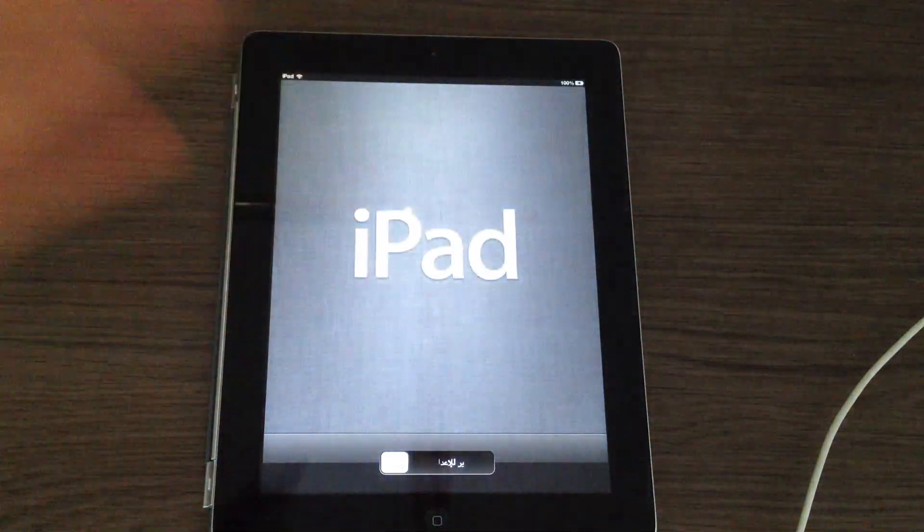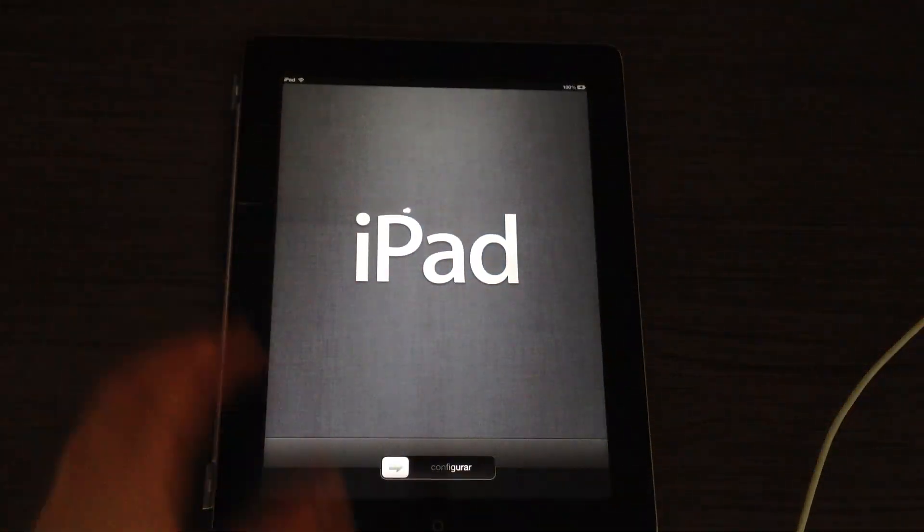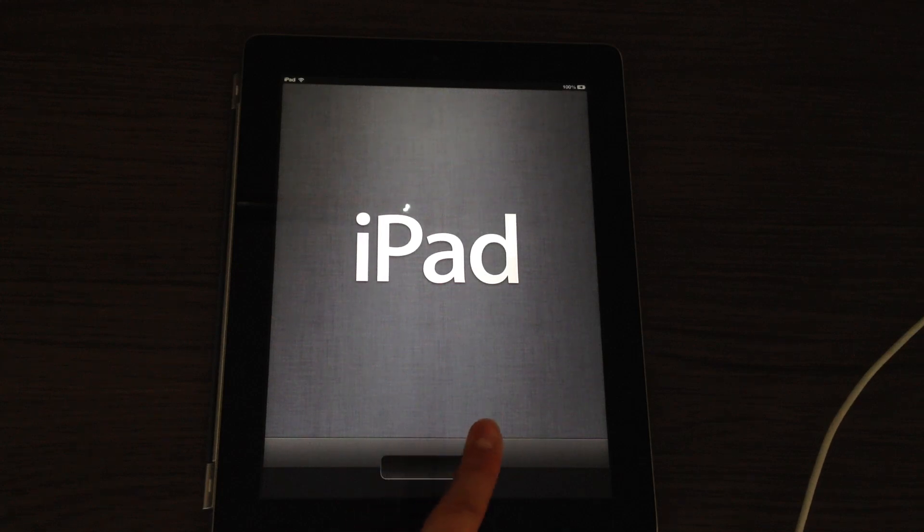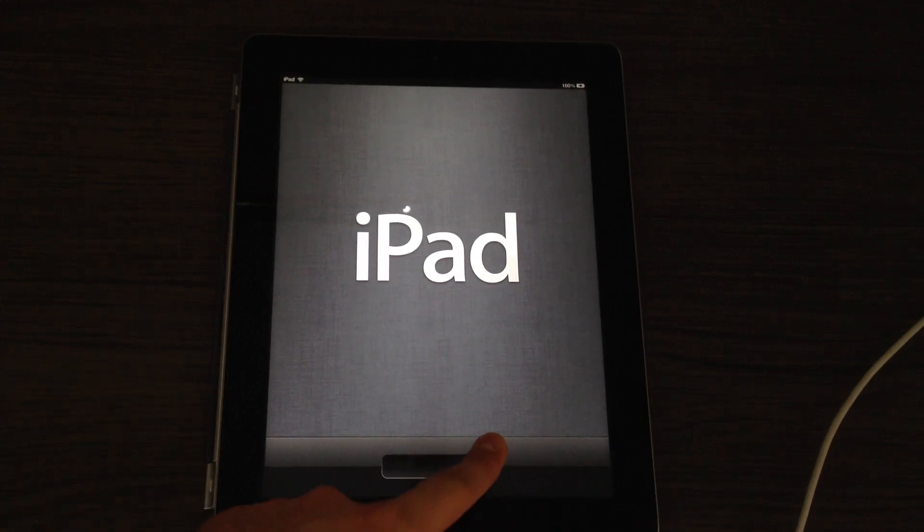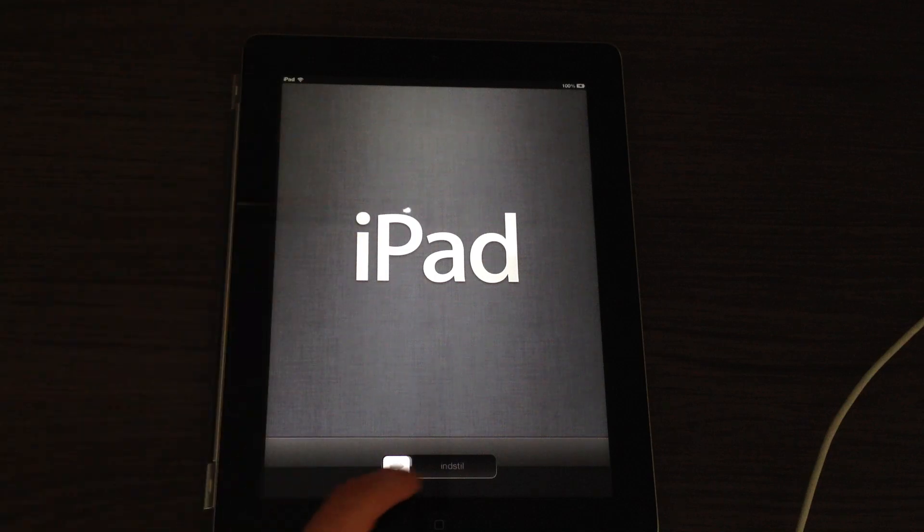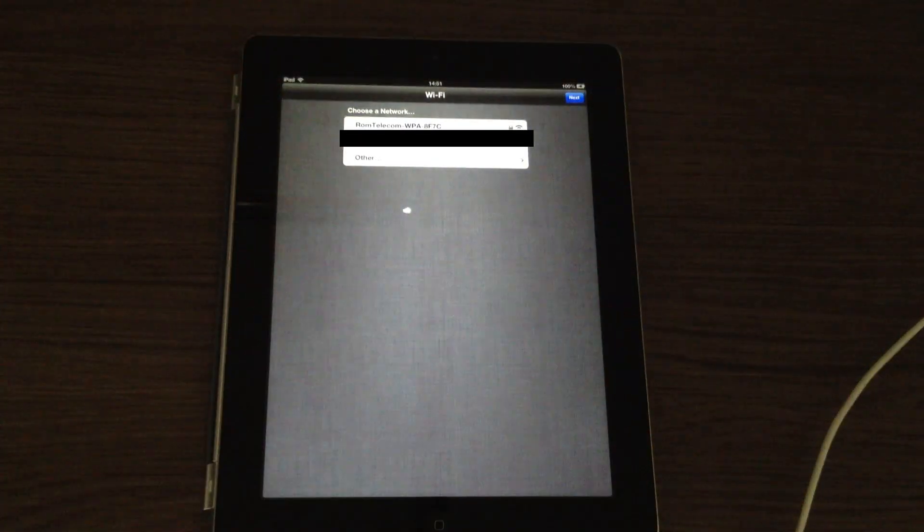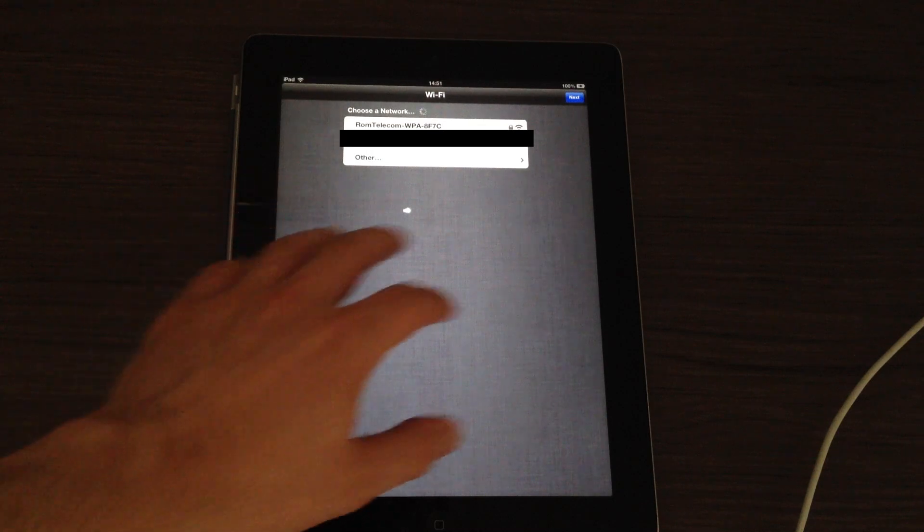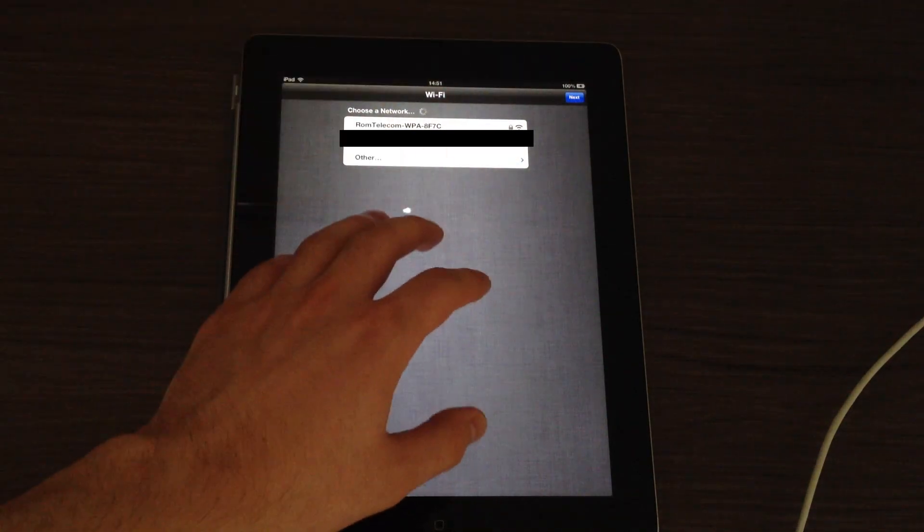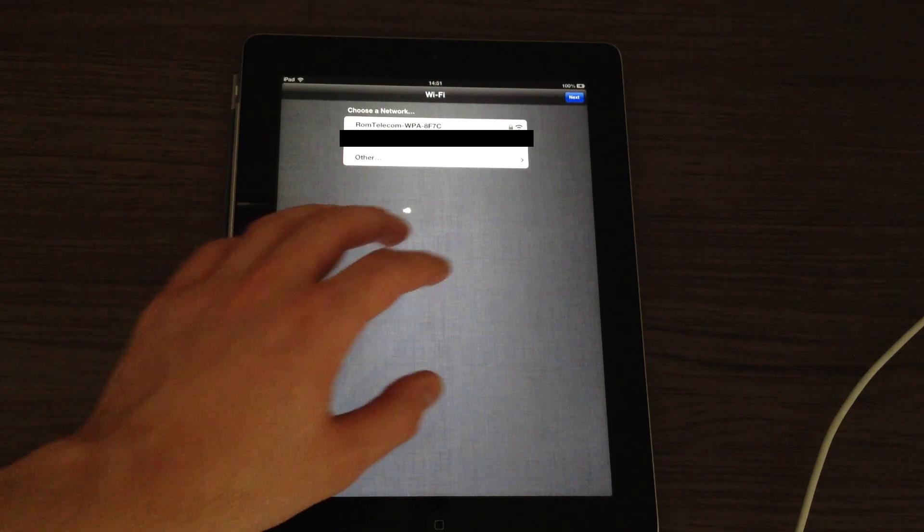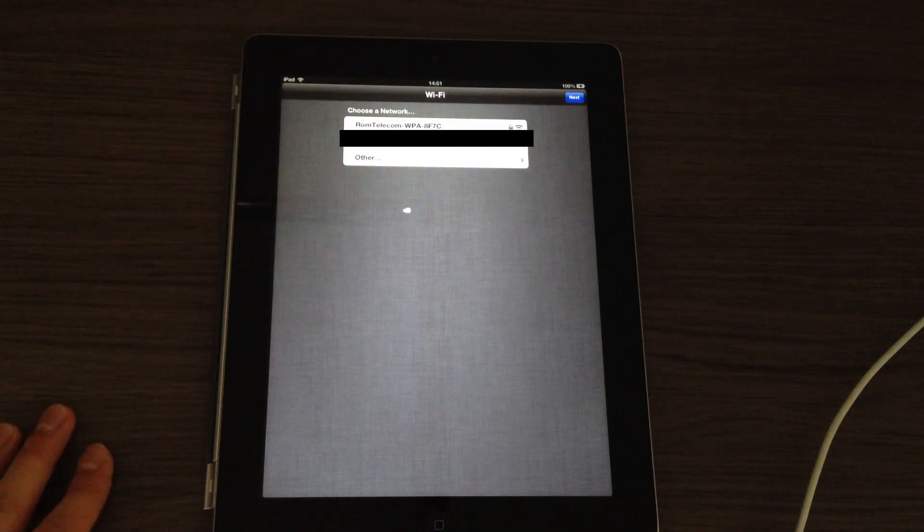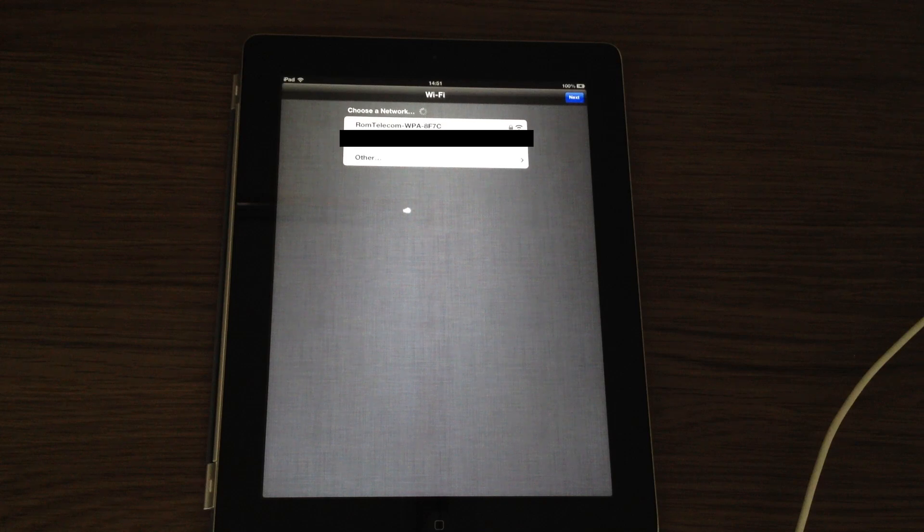And tada, the iPad is now running iOS 6 once again. So this was it, this was my tutorial on how to exit that annoying boot loop. Once again, this works on any iOS device: iPad, iPhone, and iPod touch. Now keep in mind this is iOS 6, the installation of iOS 6. Why? Actually the configuration of iOS 6, because iOS 7 hasn't been officially released yet.